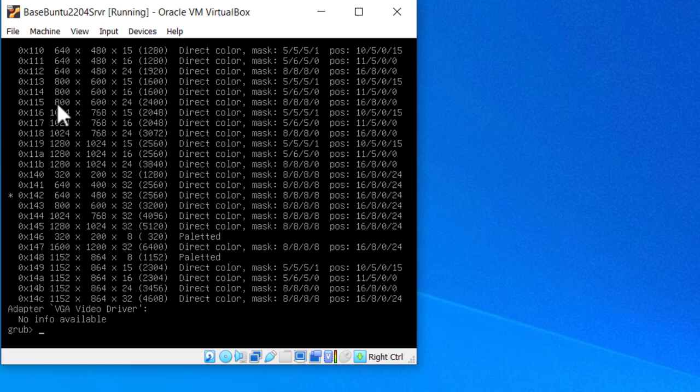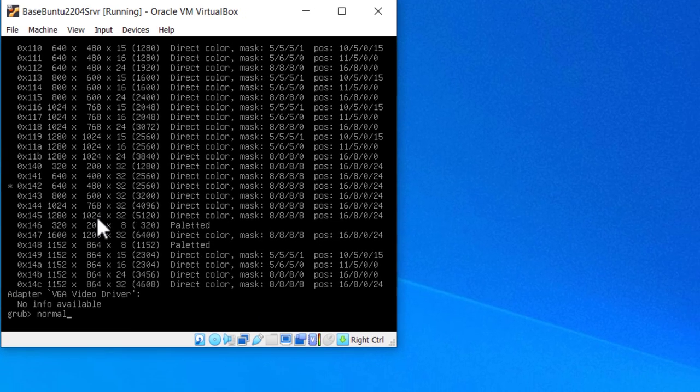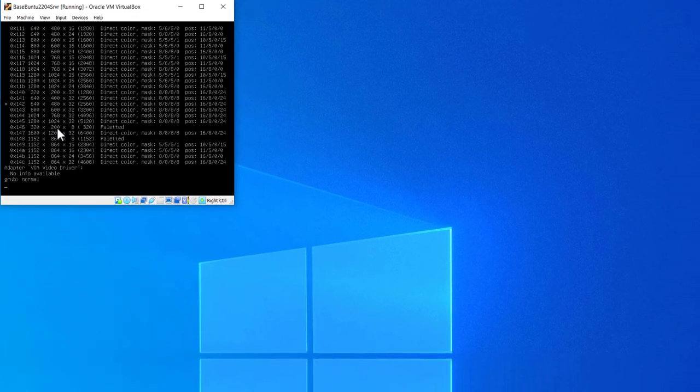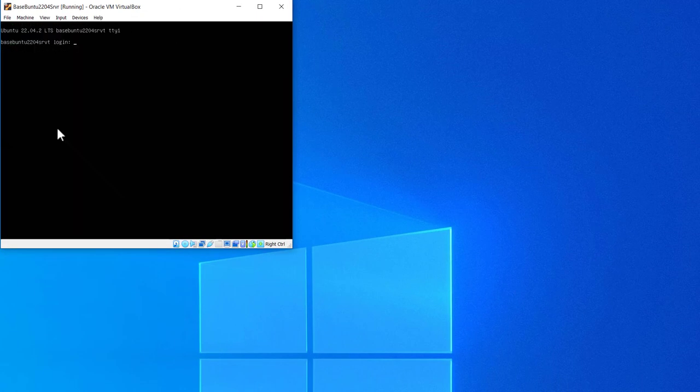You can pick whichever one of these you want. Any one of these should work. Once you've got that picked, just go to normal, and it will do a normal boot. Or you could hit escape. Okay. So now here's my login screen. Login. Password.